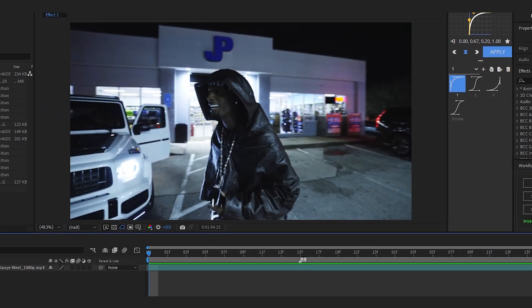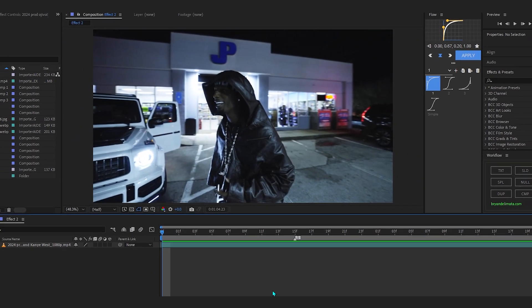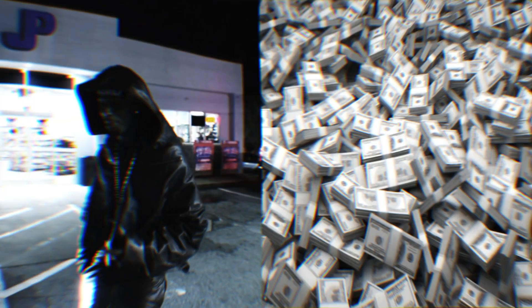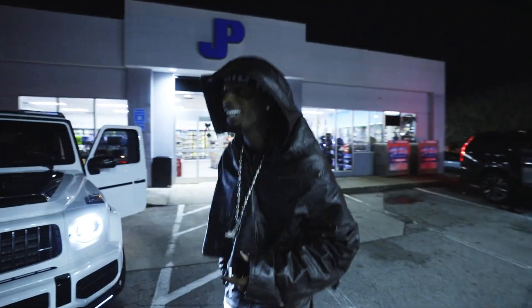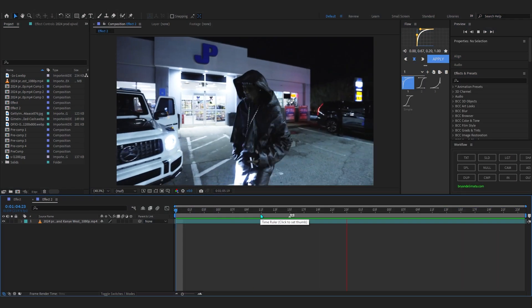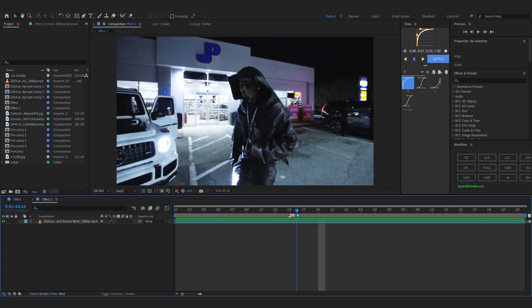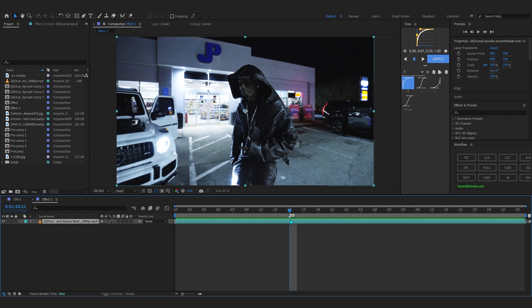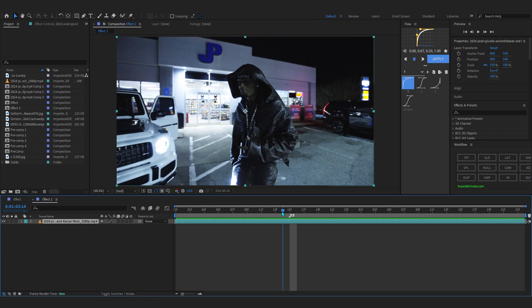We're back in After Effects and today I'll be showing you how to create this split screen random images effect. It's a pretty trendy effect right now and I'm sure you've seen it before because literally everyone is using it. In my timeline I have a clip and a marker indicating where I want to start the effect — for you it might be something like a base hit or an 808 hit on your song.